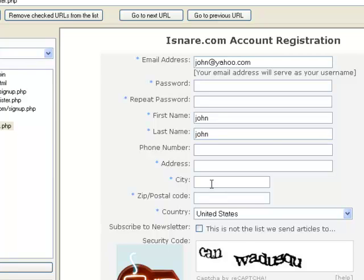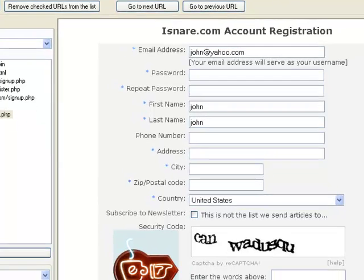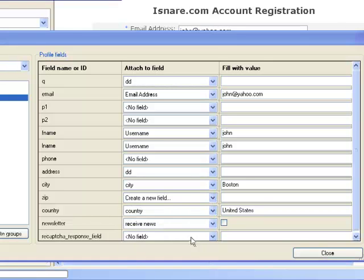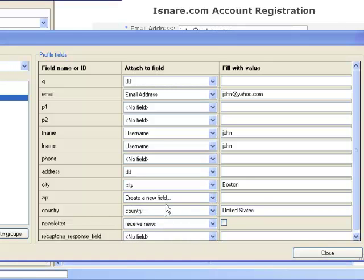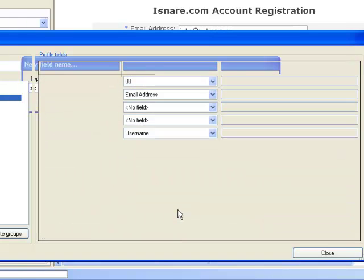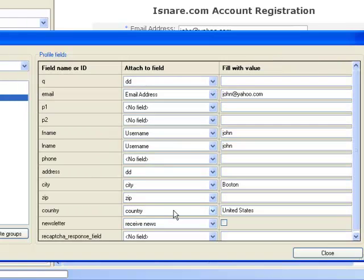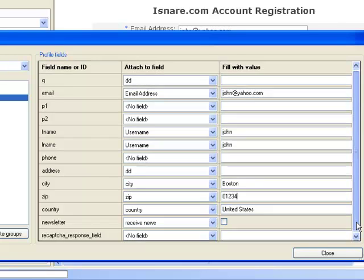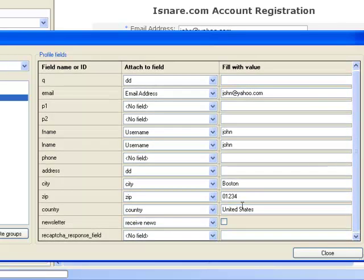And let's add a zip code. Since we don't have a zip code in here, let's create a new field, which is up here, and let's just type in the name. That's there. Zip. Create a new field, and I'm just going to put in a five number thing. Zero, one, two, three, four. For that, are we going to receive the news? We're going to leave that. We're not going to do any CAPTCHA.